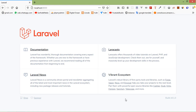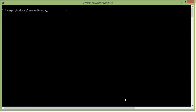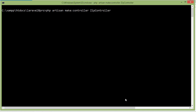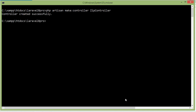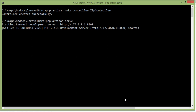First of all, let's create a new controller. Switch to the command prompt and type the command: php artisan make:controller. Let's name the controller ZipController. Now press enter and run the application by typing php artisan serve.